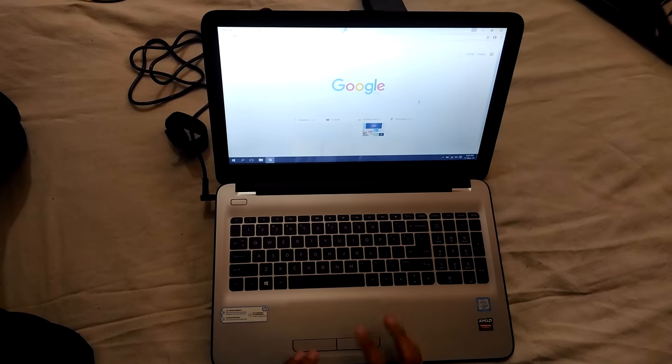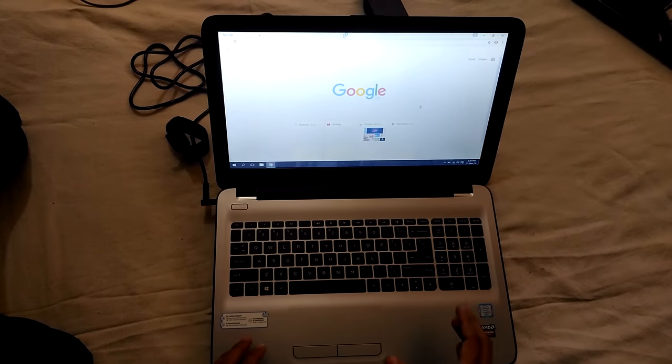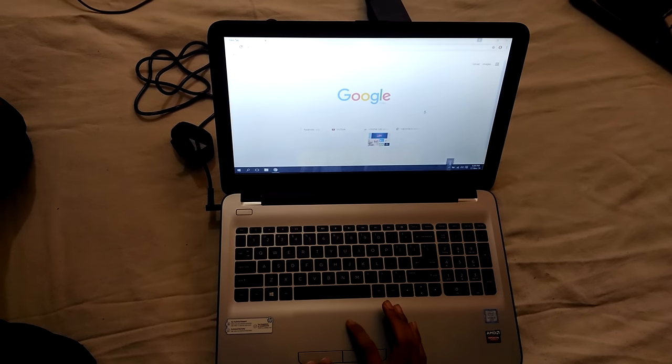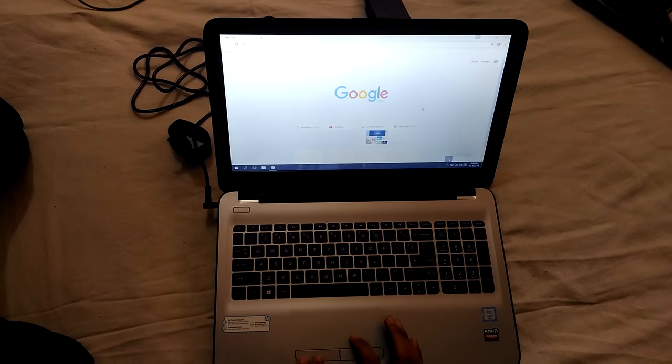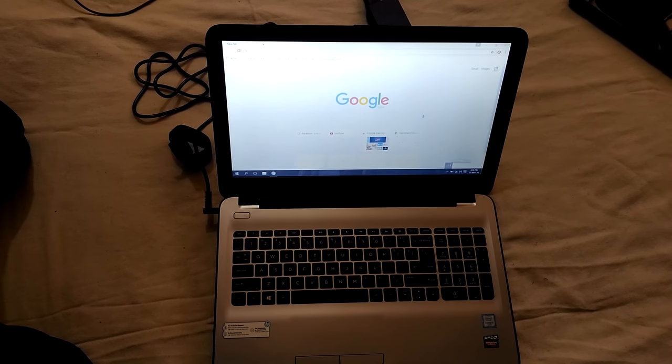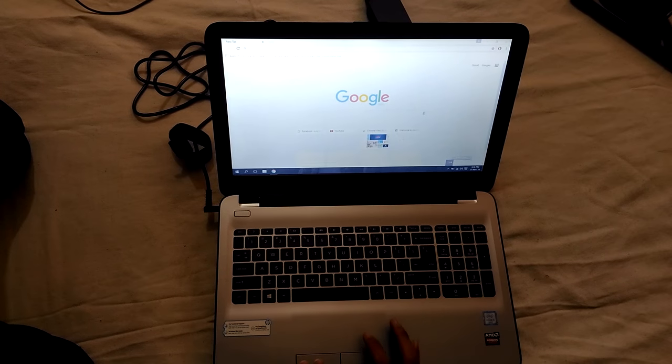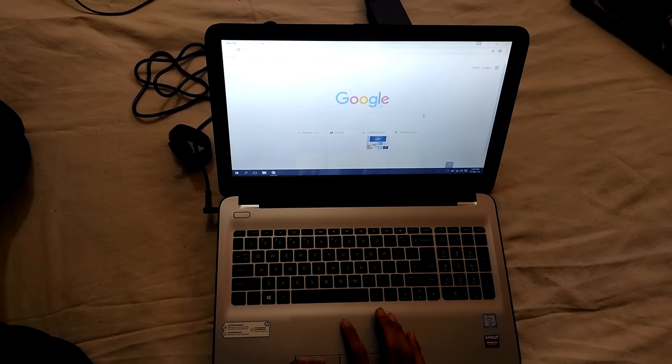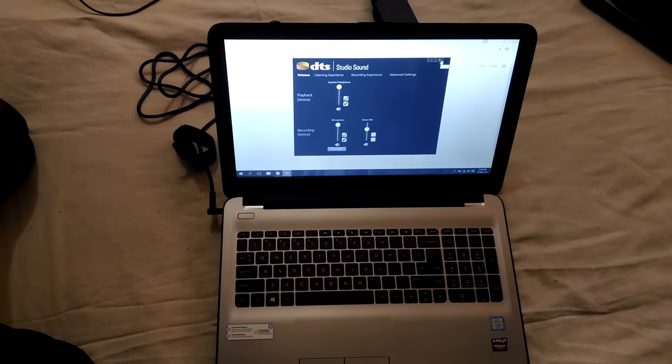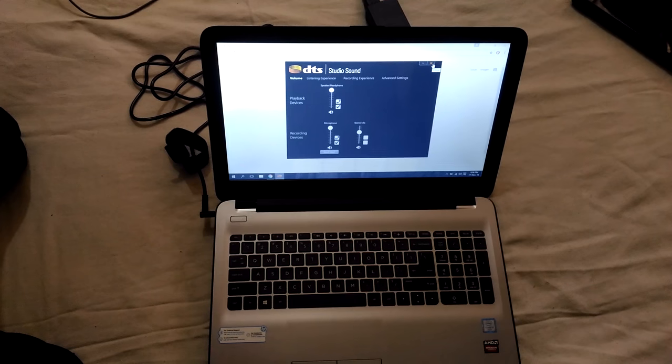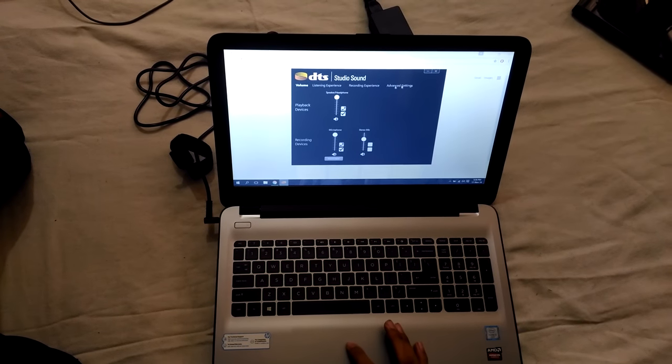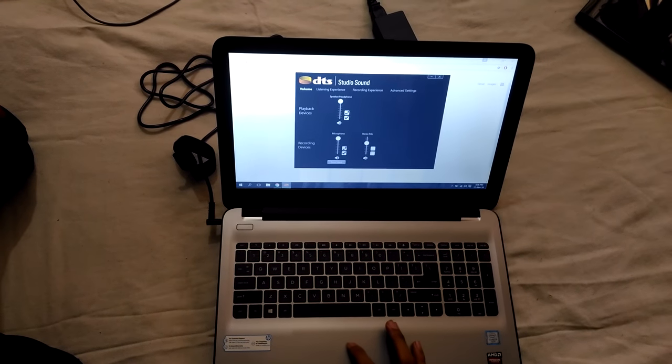when we haven't installed any audio driver for DTS Sound, the voice was very low. But as soon as we installed the DTS audio sound driver, the volume increased as well as the quality also increased.